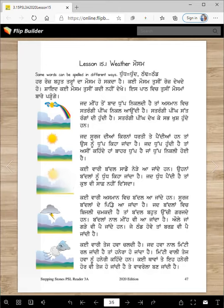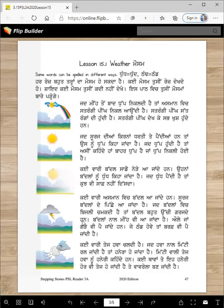Kahi wari asmaan wich baddal aajande han — clouds. Sooraj baddlan de pichhe aajande hai — no sun here. Jaad baddlan wich bijli jamkati hai, taan baddal ucchi, bahut ucchi garjde han. When there's lightning, there's also thunder. Garjana means thunder.